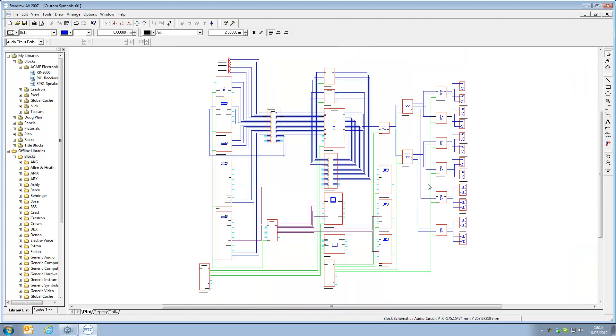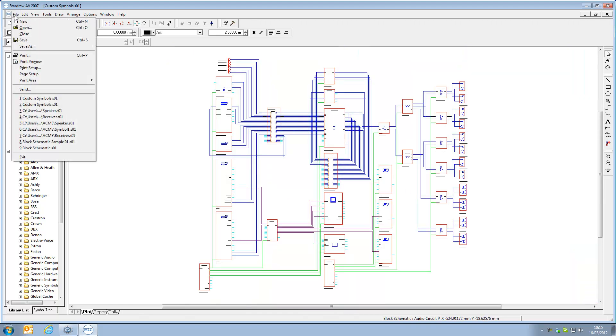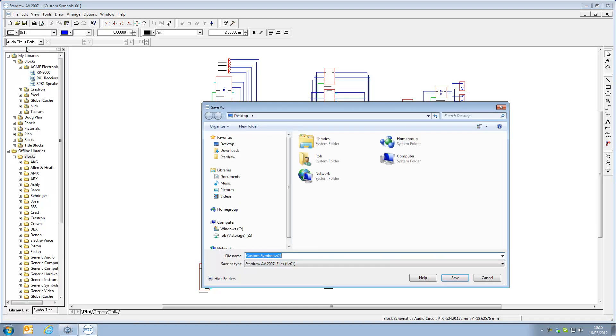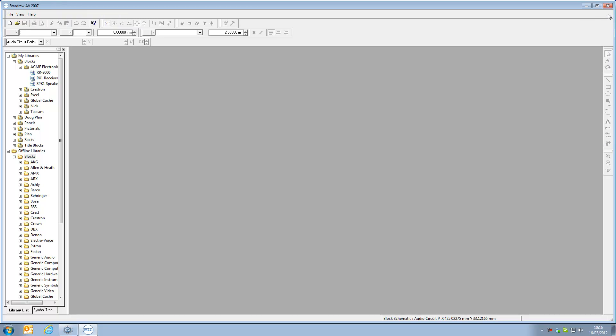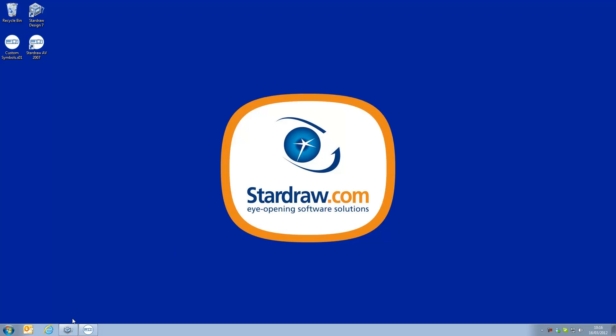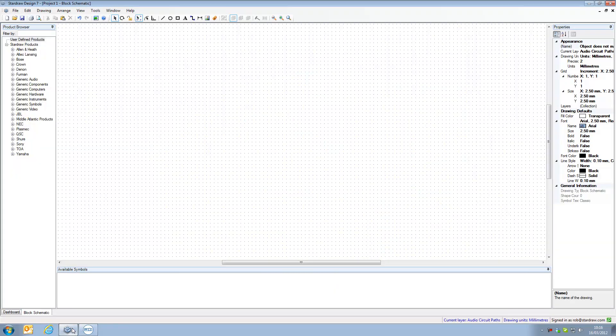Let's save this drawing onto my desktop and then go straight over. First of all I have to close the drawing and then we'll go straight over to Stardraw Design 7. We're currently in a drawing view and this is so that we can see which manufacturer libraries have been installed and the fact we have no user defined product currently.